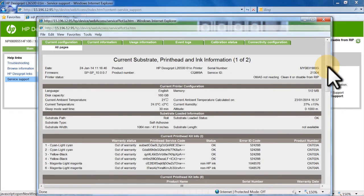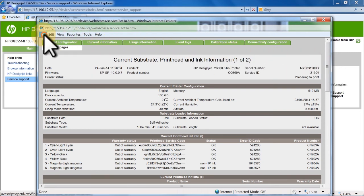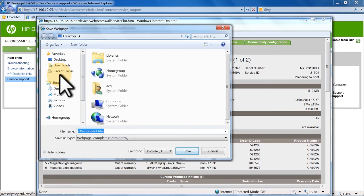You can save a copy of any report. To do this, click File, then click Save As. Navigate to where you want to save the file, and click Save.